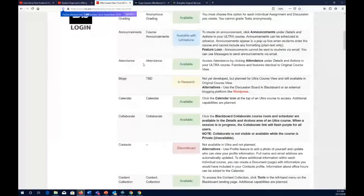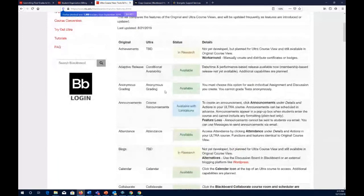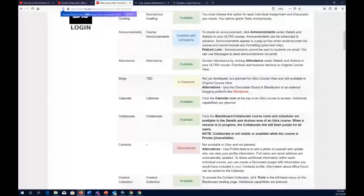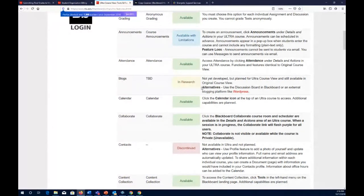Attendance is a popular feature and is currently available in both original and Ultra course view. Blogs, however, are still in research and not yet developed, though they could be included in the future. Blackboard recommends using a discussion board as an alternative, or an external blogging platform like WordPress. Even if a feature isn't available in Ultra right now, you can use alternative solutions and still take advantage of all the other features.